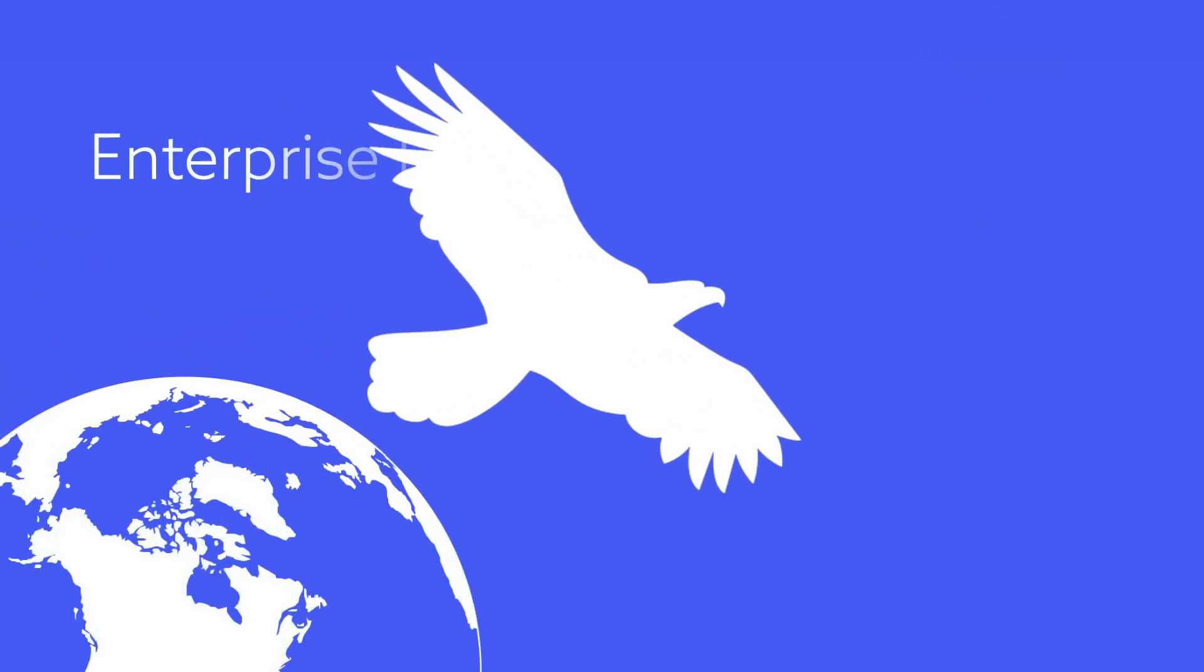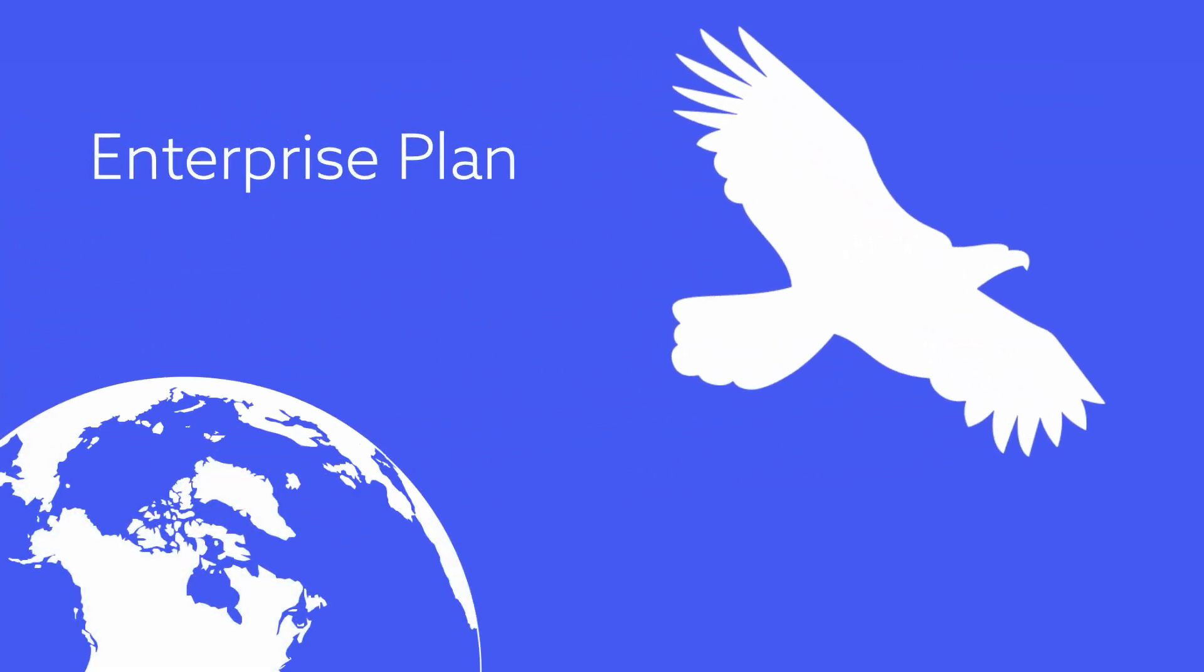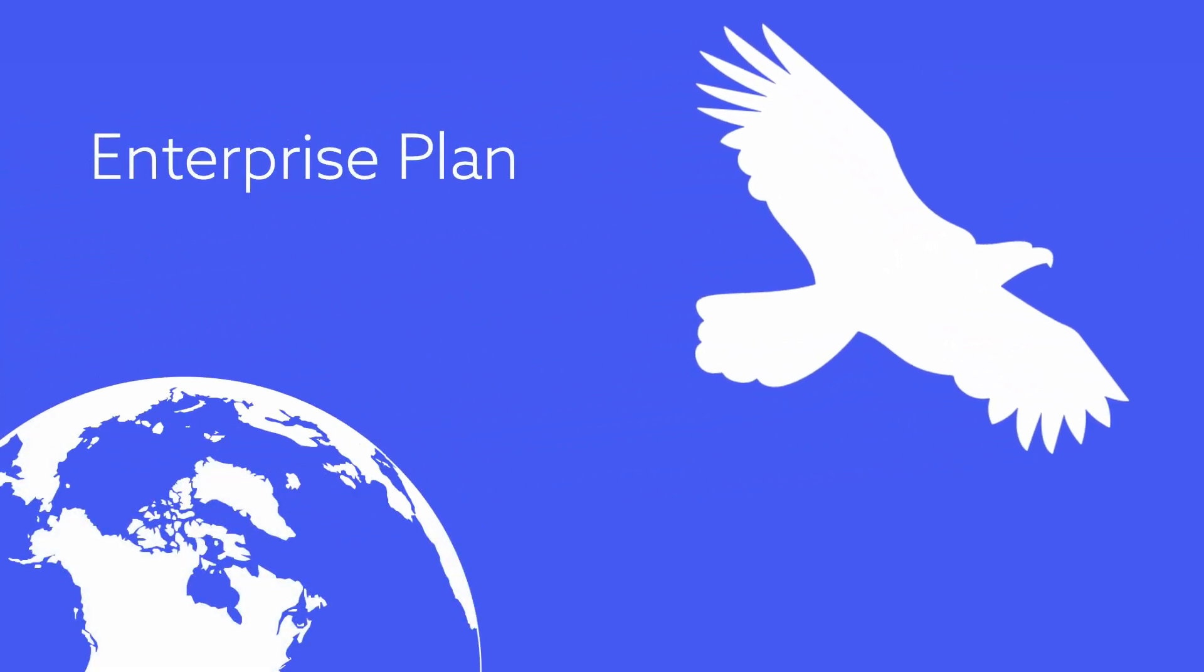And for all those already soaring in the stratosphere, we've got you covered with our enterprise plan.